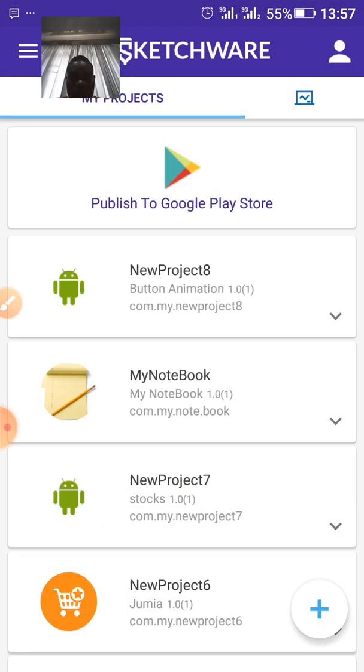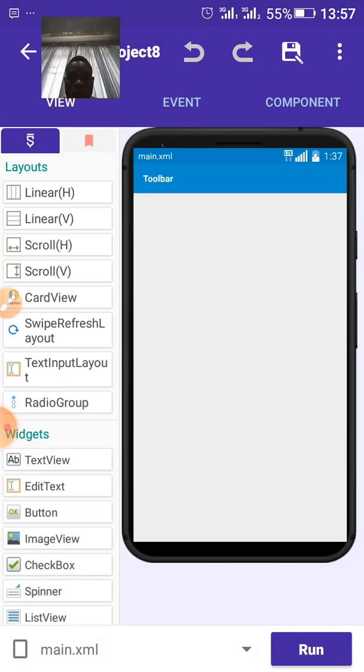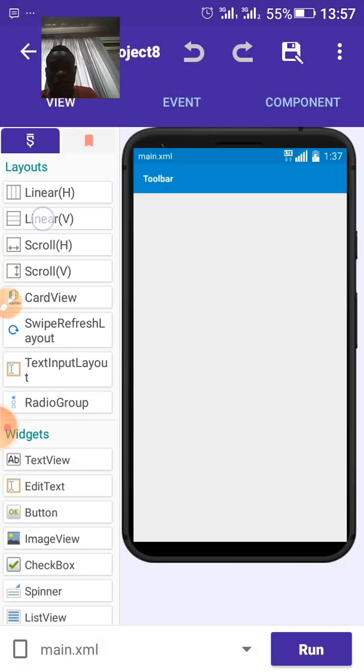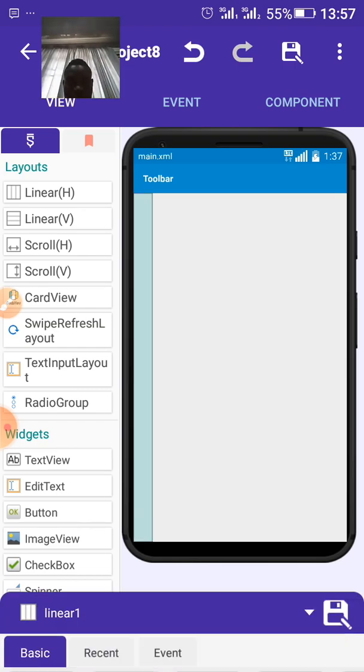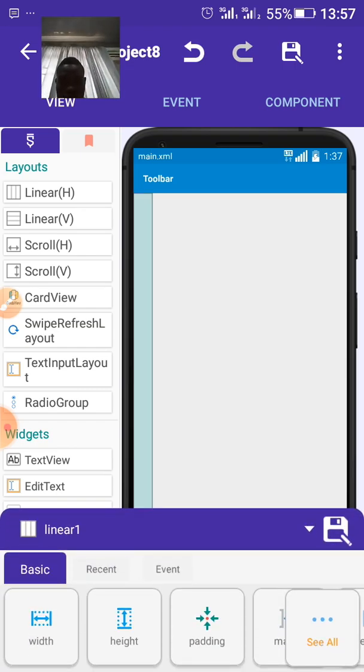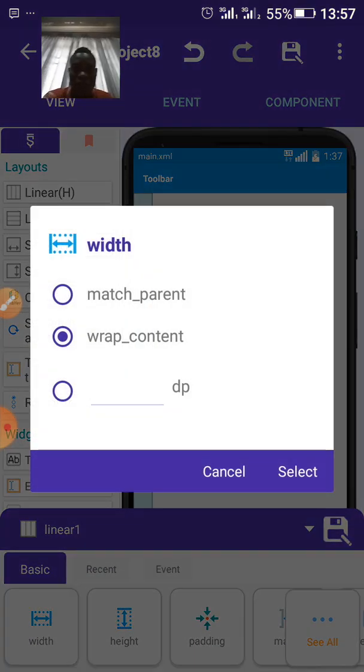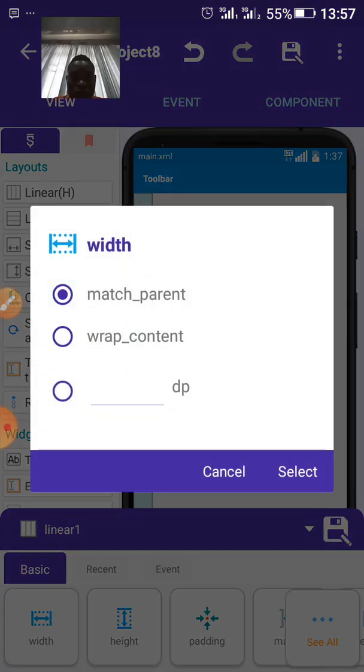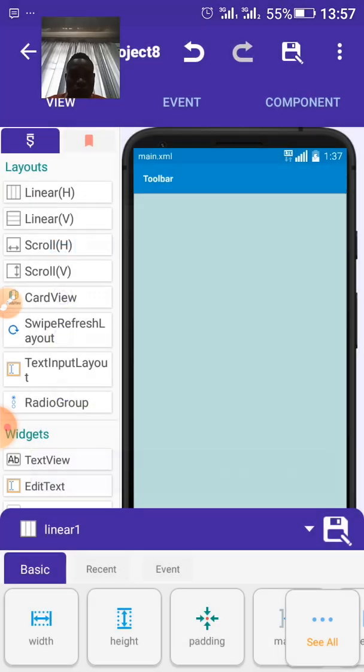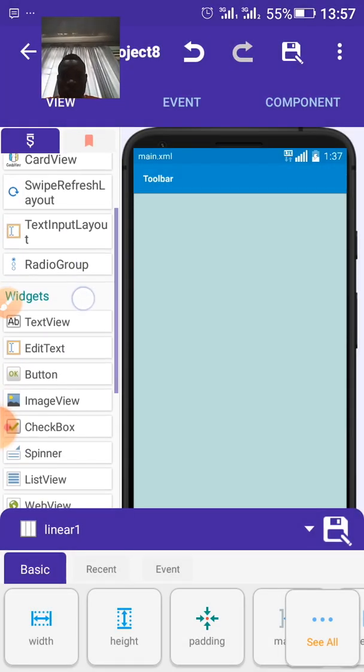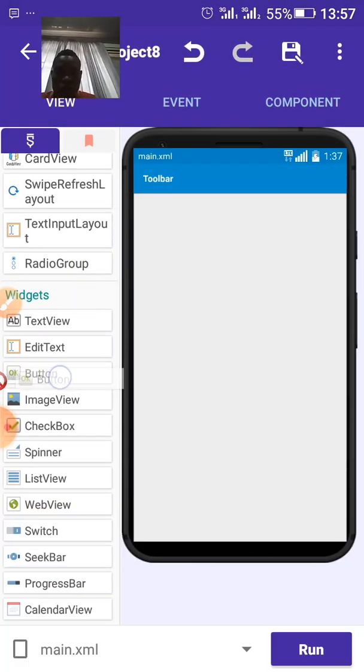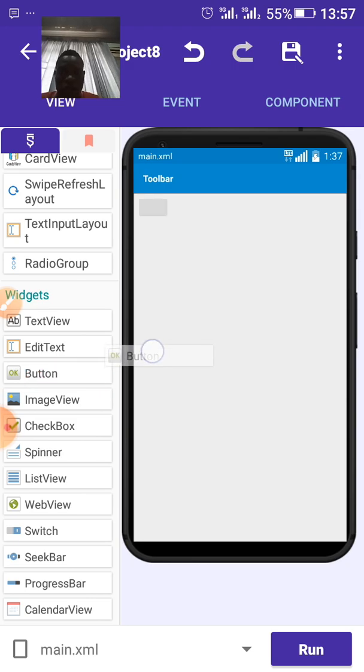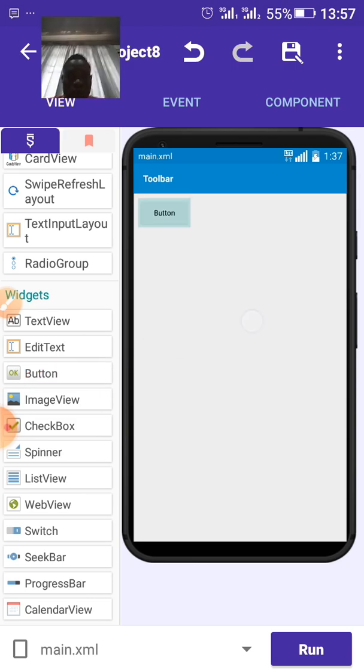Click on create a project. Then put linear vertical to the screen. Then set the wideness to wrap the content.